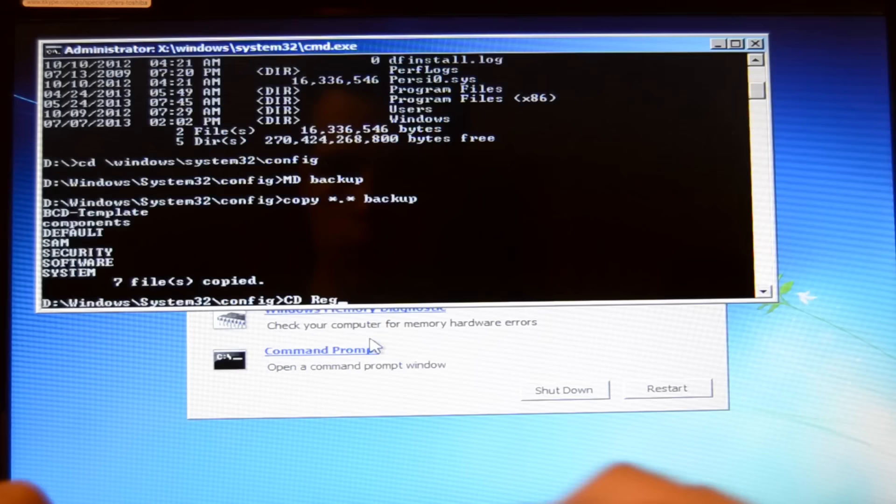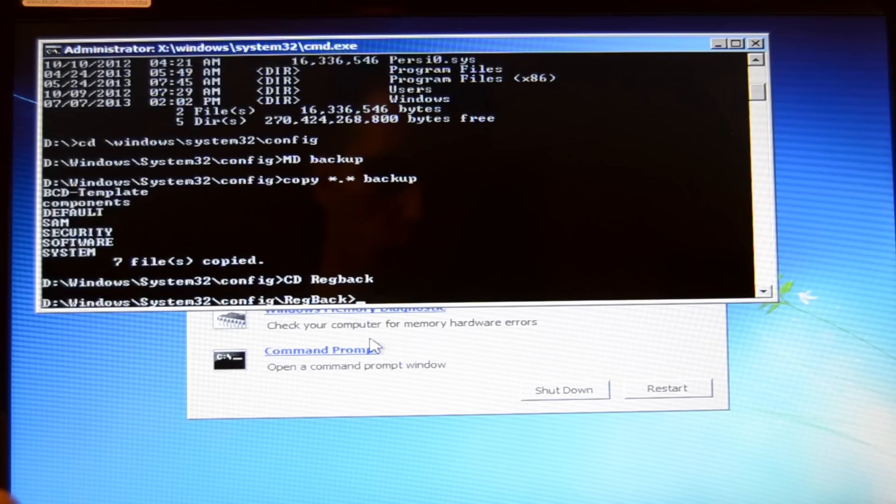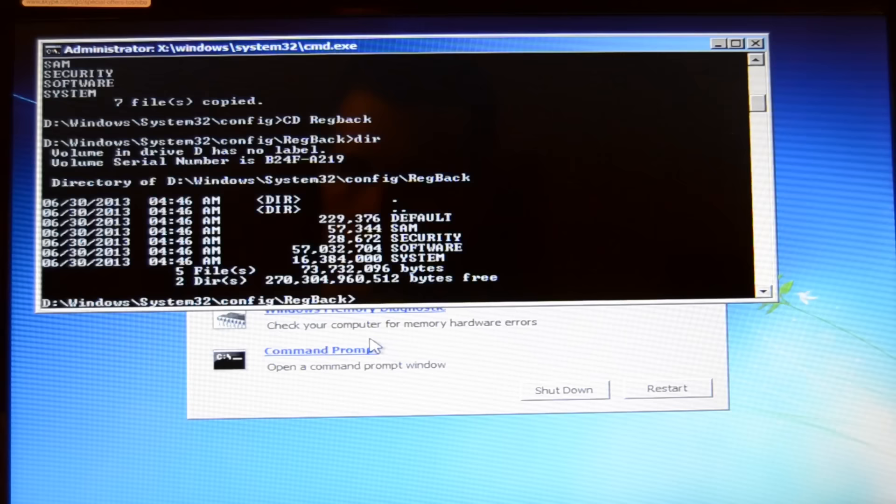Now we type DIR for directory and hit the enter button. Then you should see default, SAM, security, software, system. Left to these entries you can see some numbers.